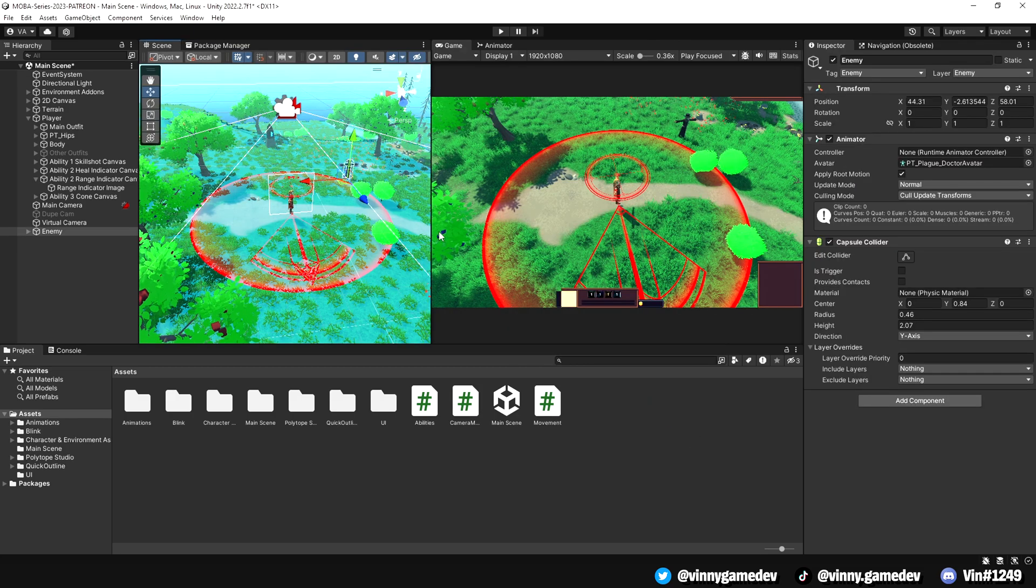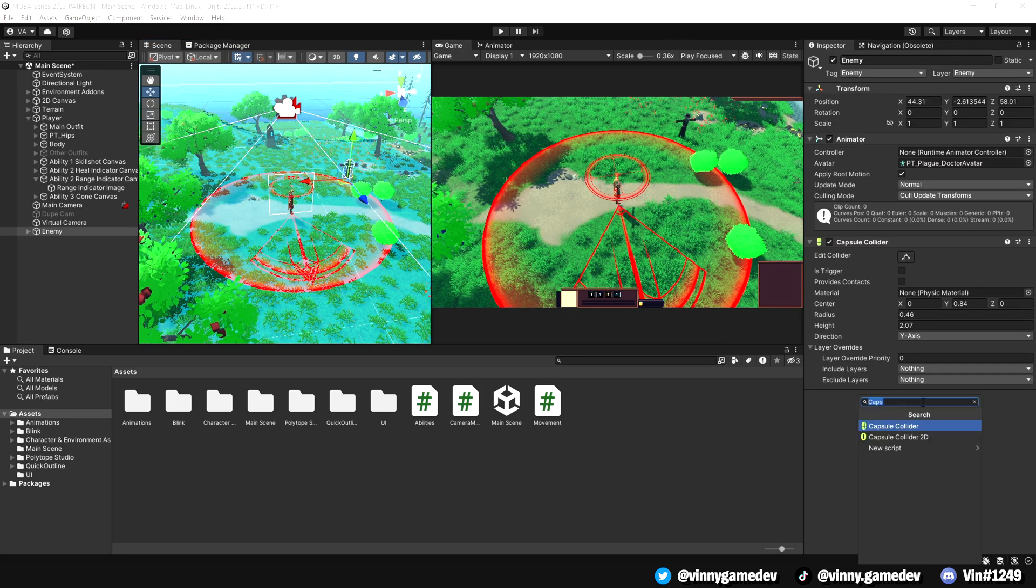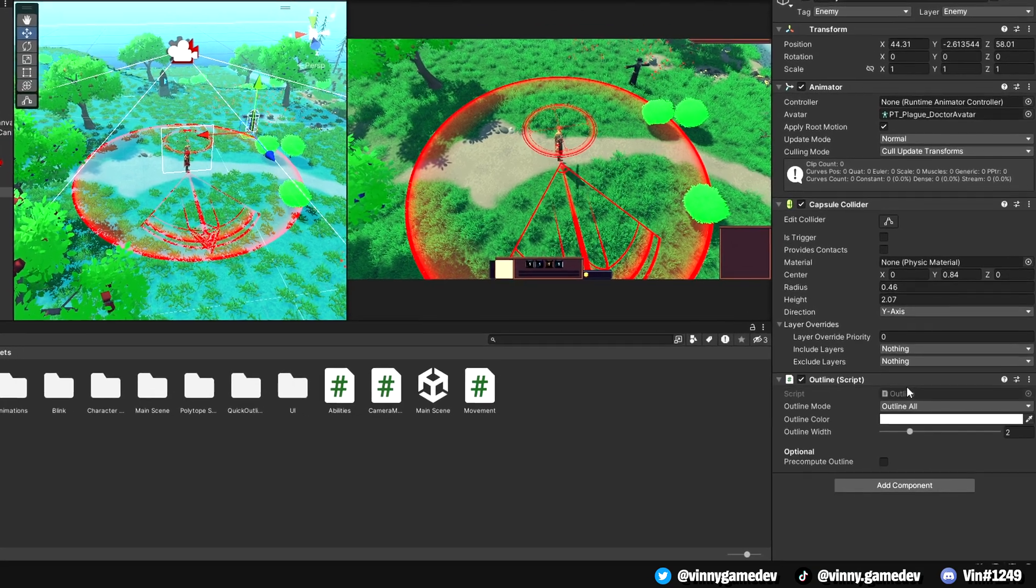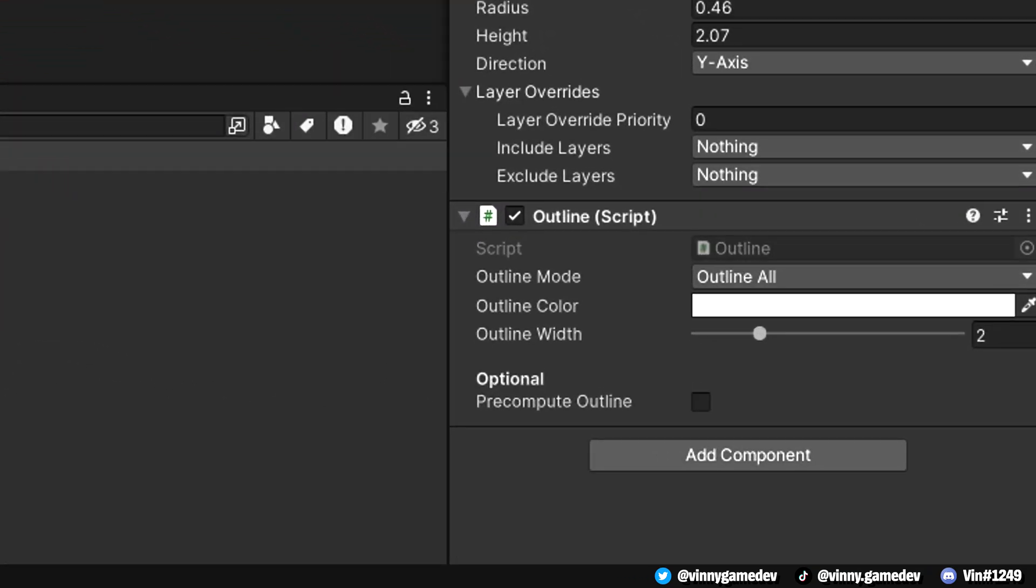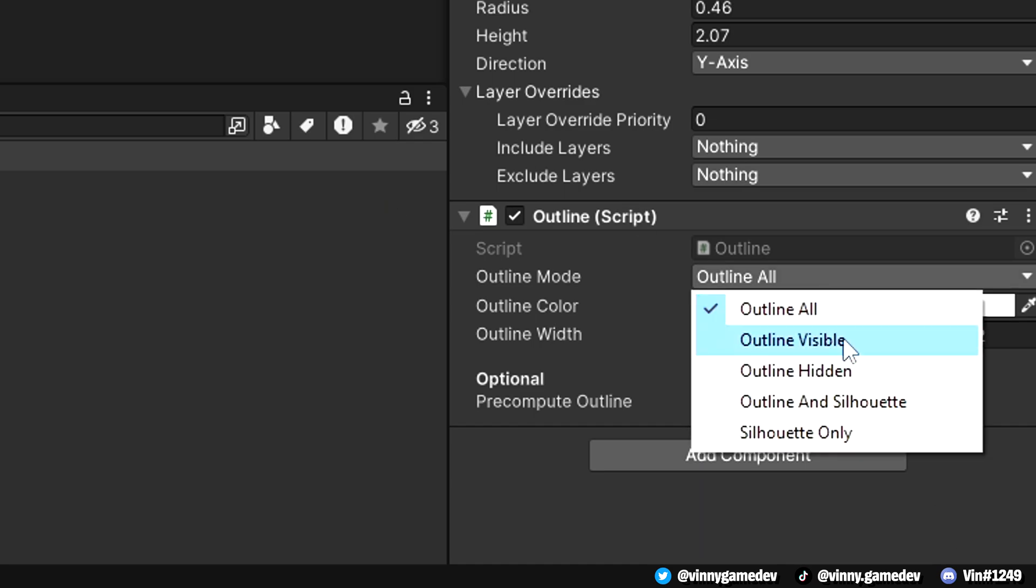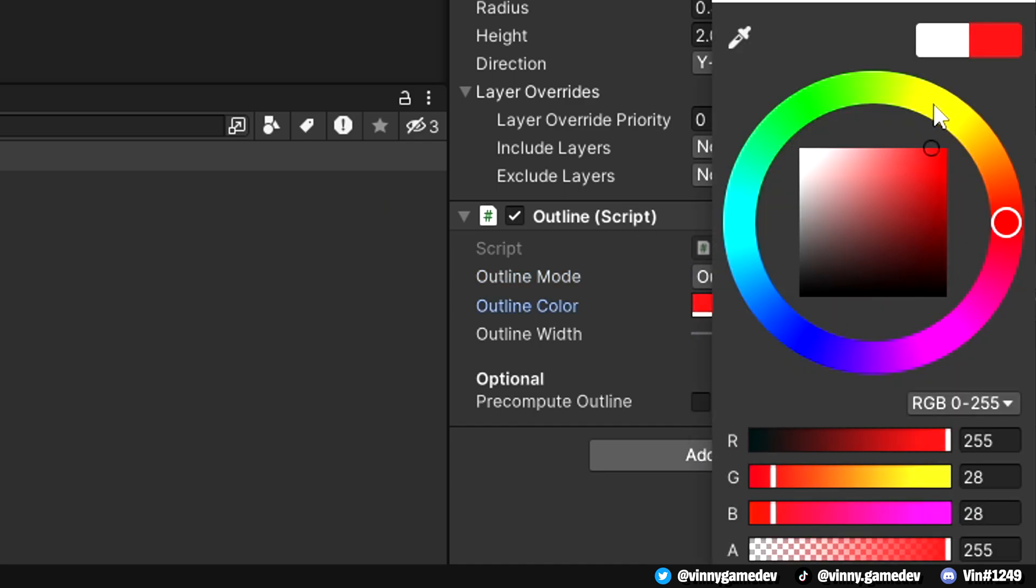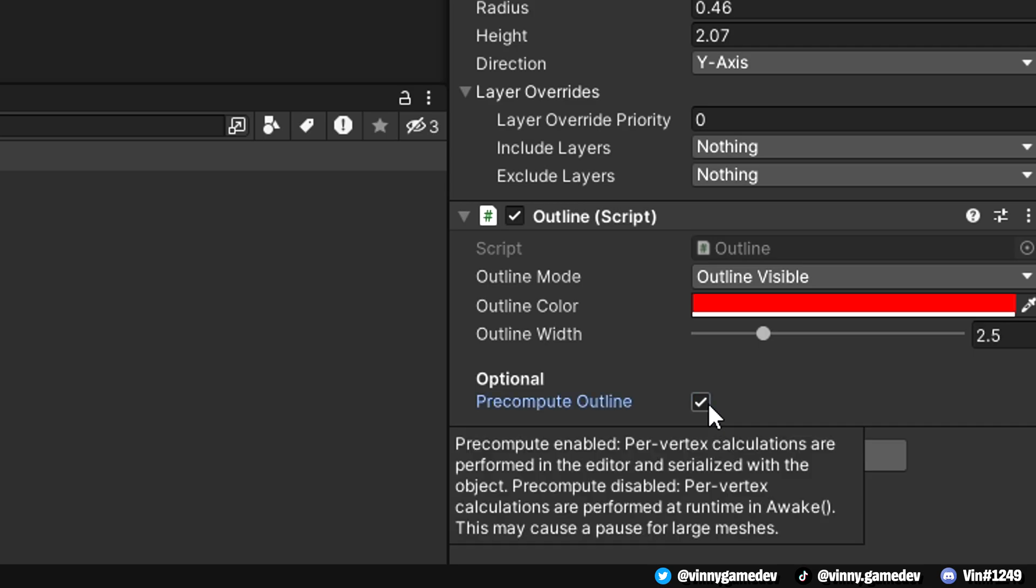Shortly after importing the Quick Outline asset, click on the enemy game object and add the Outline script. Here are the settings I have for it. The Outline mode is set to Outline Visible. The Outline color can be your choice, but I went for red. The same would go for the Outline Width, which I set it to 2.5, and finally, I tick the box where it says Pre-Compute Outline.